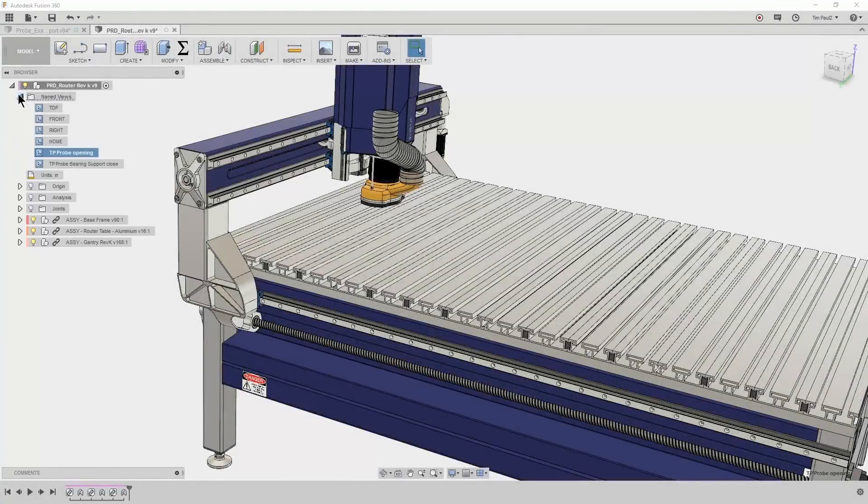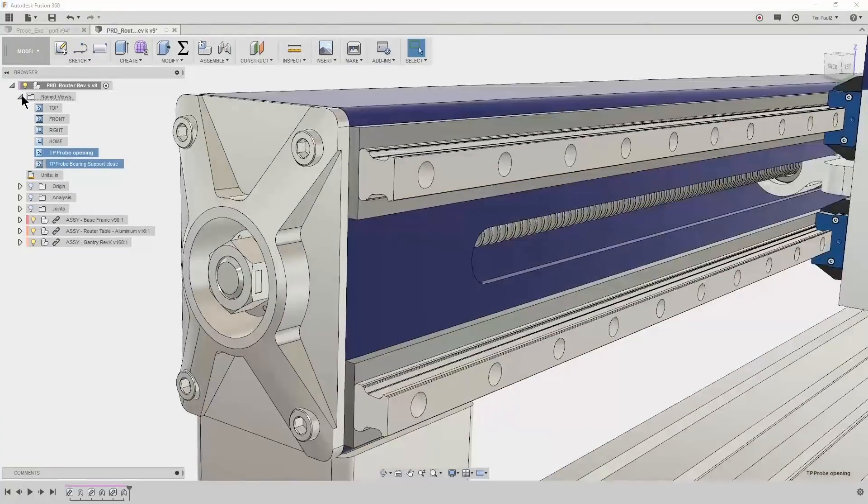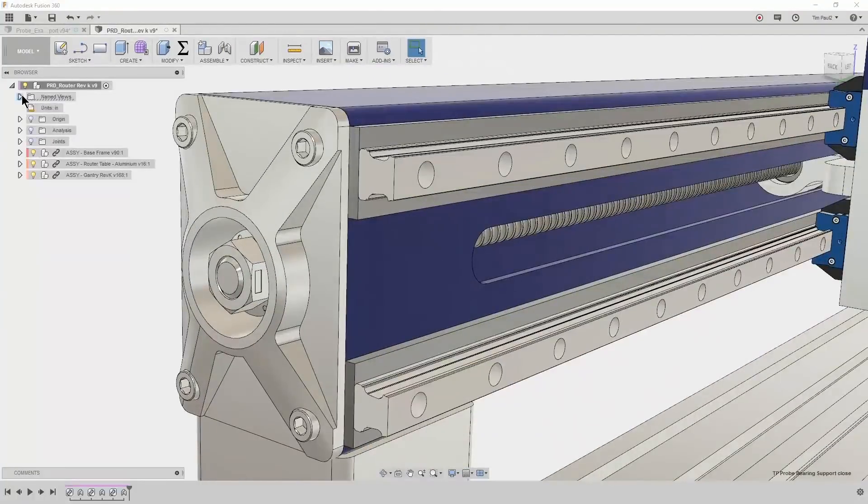In this video, I'll be using this ball screw bearing support to review stock probing in Fusion 360.